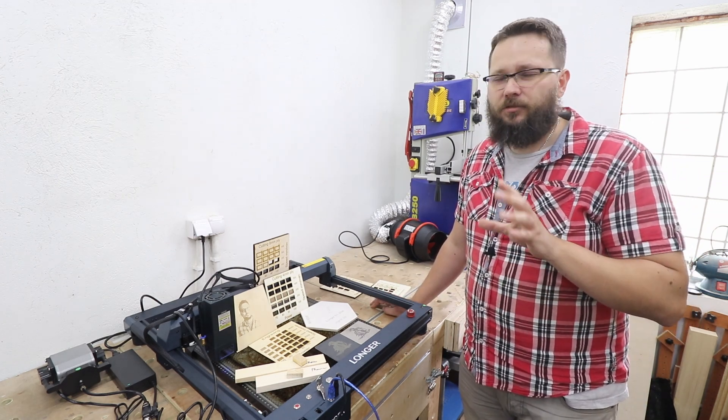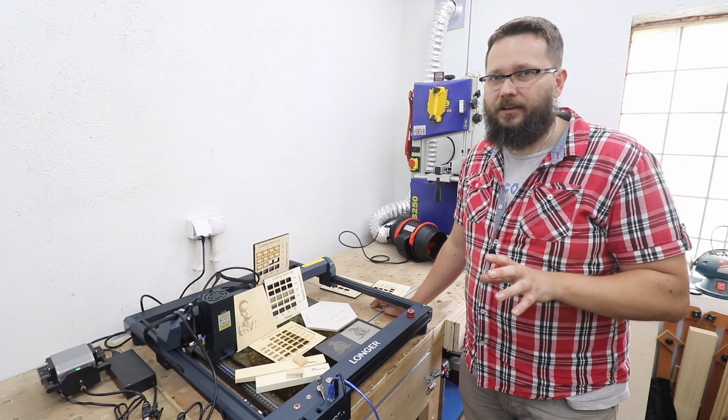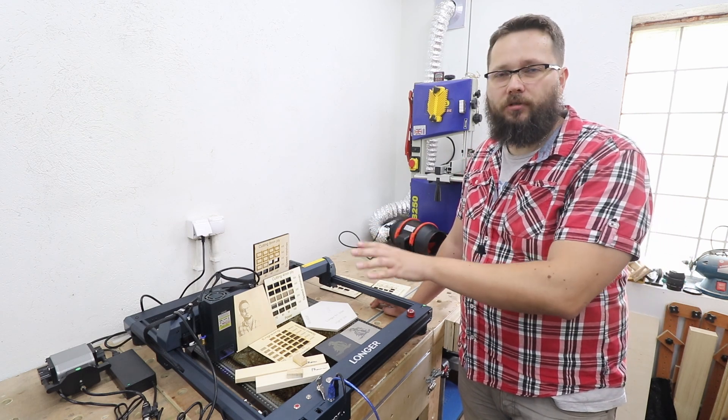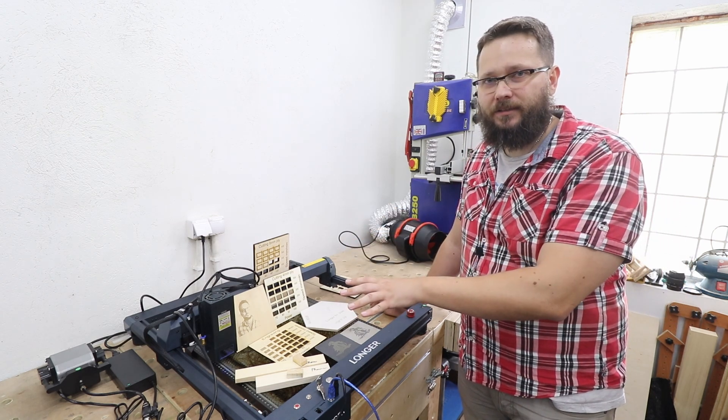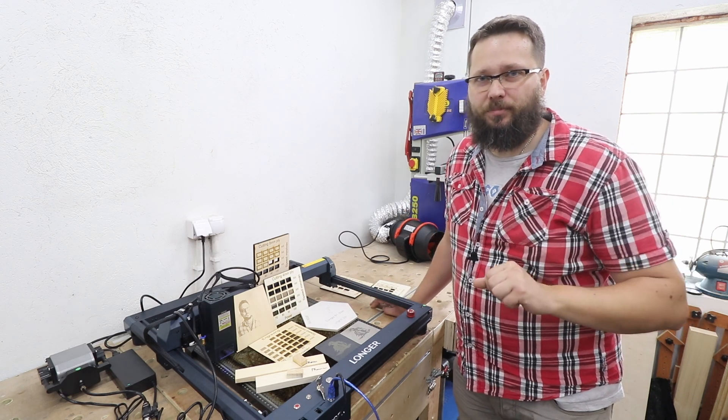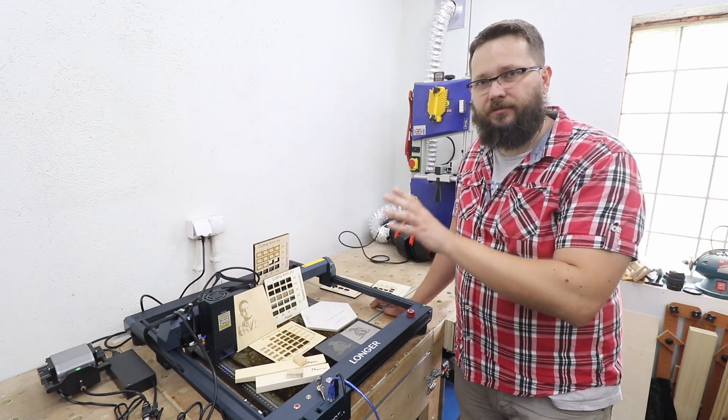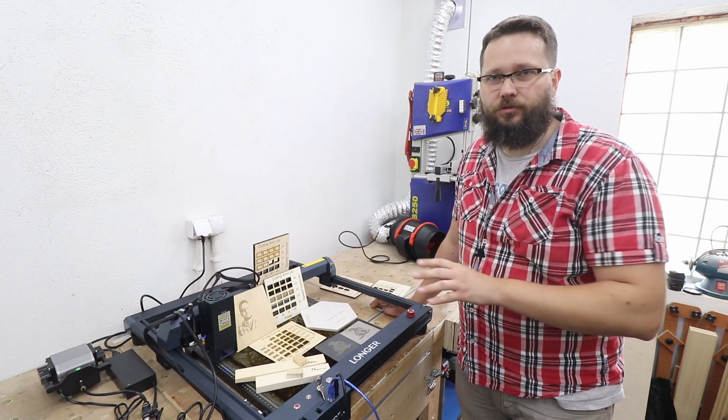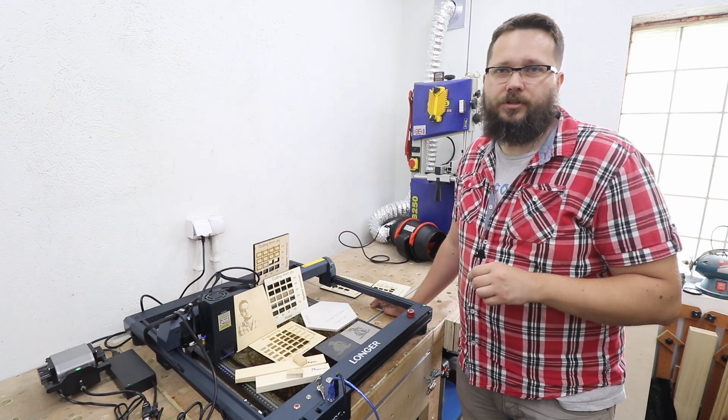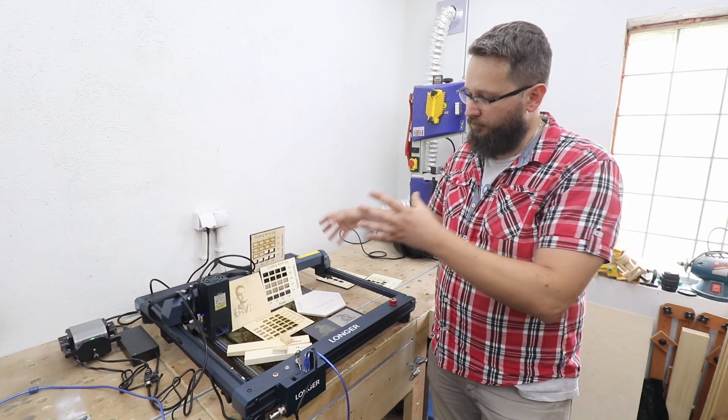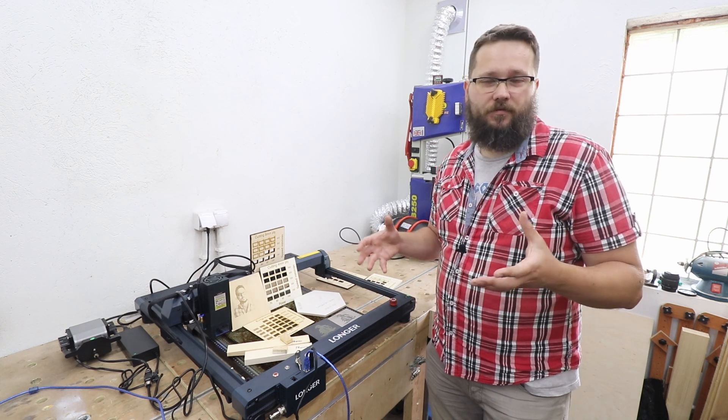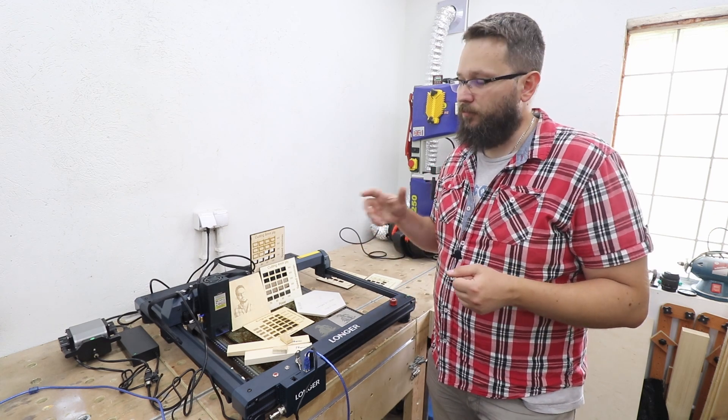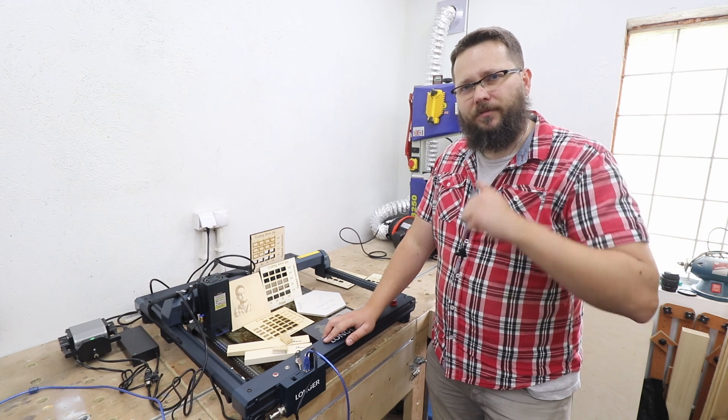So as you can see it's a massive time saver to have that extra power, especially when you're running your business. Time is money, we all know that. But the greatest thing about this particular machine, the Longer B1 with 30 watt module, is that I don't think you're going to find on the market anything that's more or less in the same quality bracket and in the same price bracket. It's very affordable compared to its competitors.